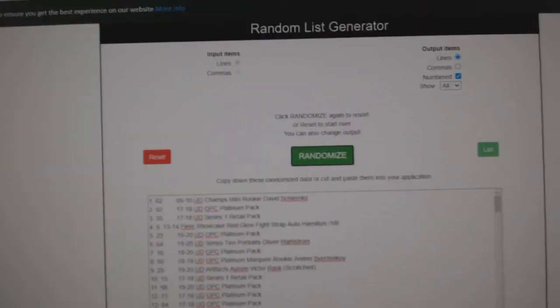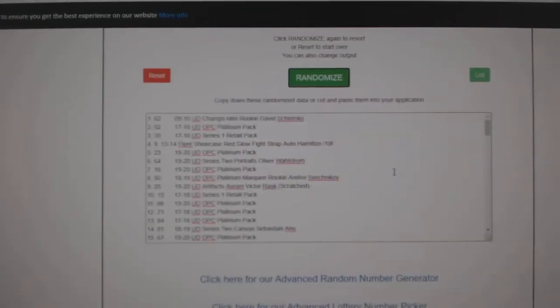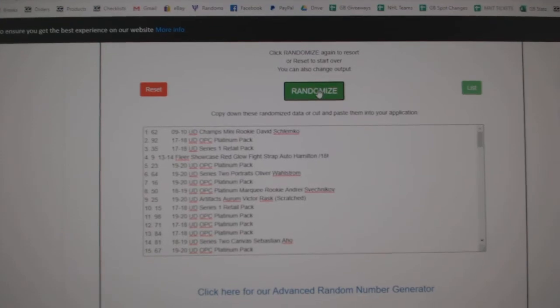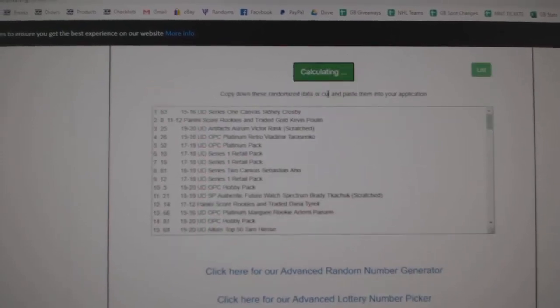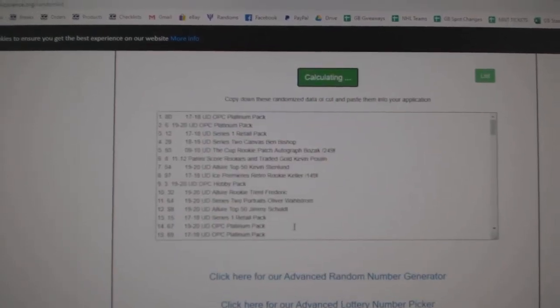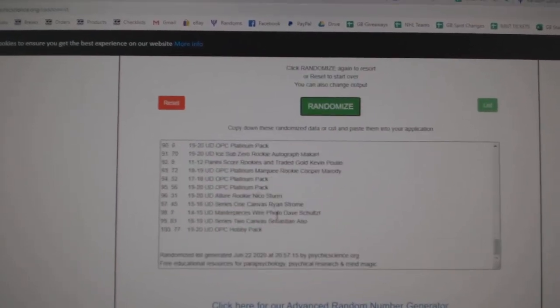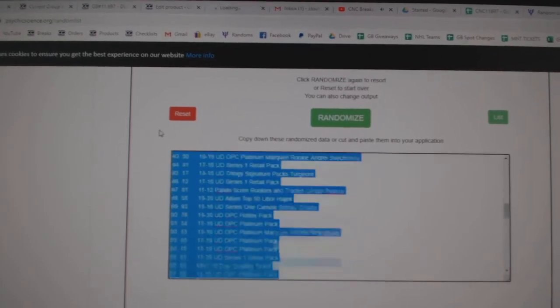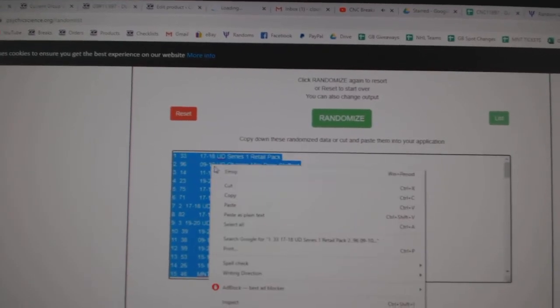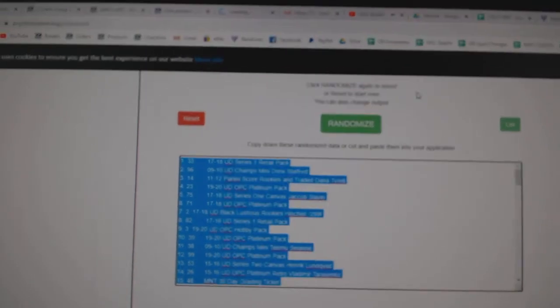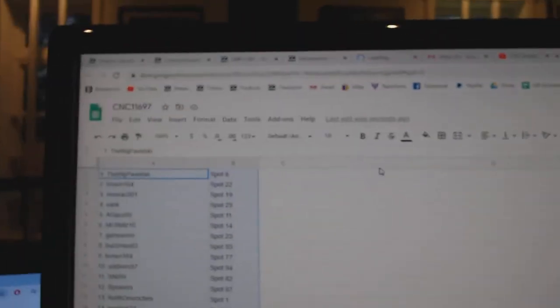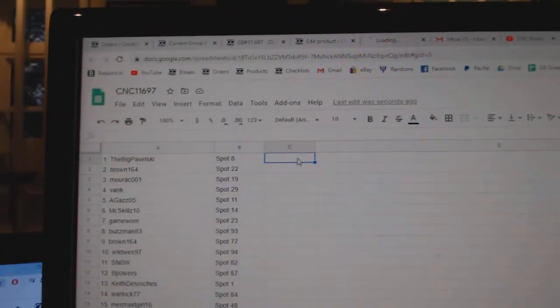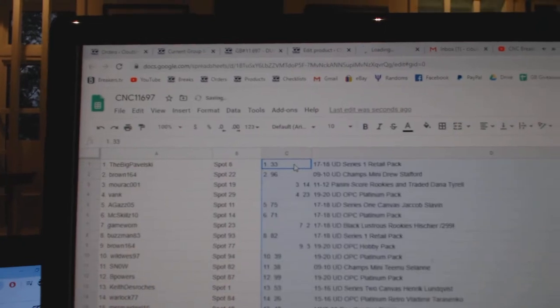And the teams, our items I should say. One, two, three. Copy, paste.